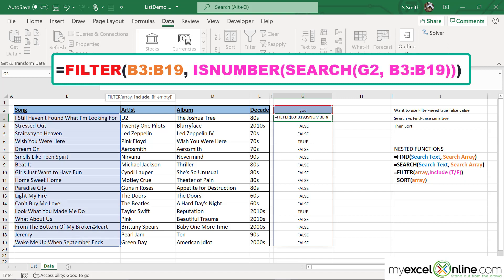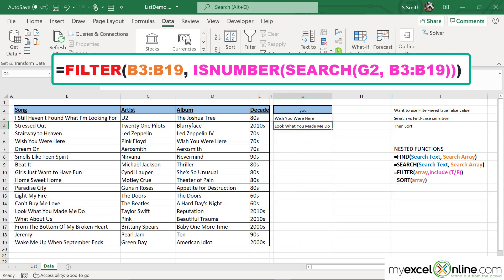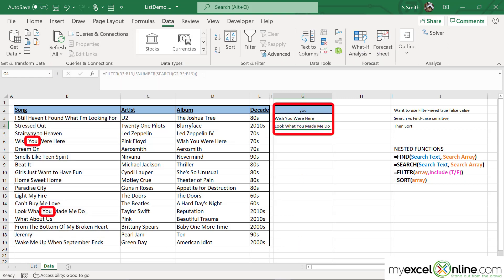I'm going to type a comma, and the next argument is called Include — do I want to include that? TRUE or FALSE. You can go back and see the results of my ISNUMBER function, and I will want to return that. I'm going to put a closing parenthesis on the end and hit Enter.